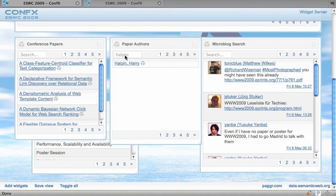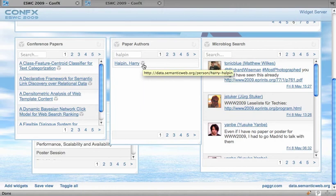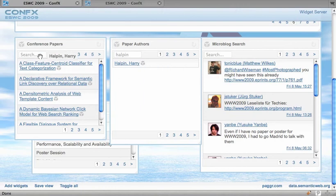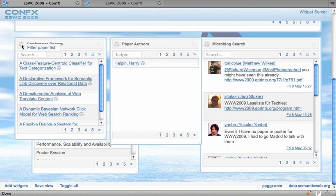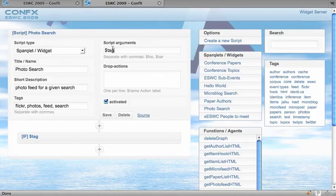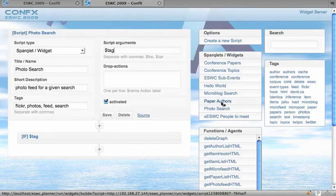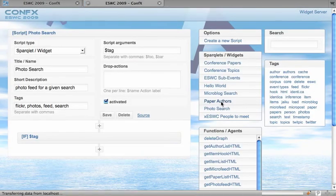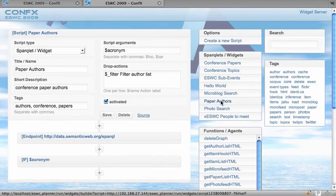And now we can take this entity and drag it on the paper widget so I get a suggestion to filter the paper list. So this is based on so-called drop actions. Widget authors can define drop actions.